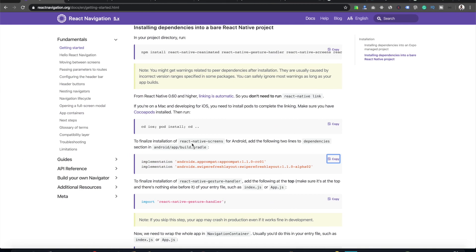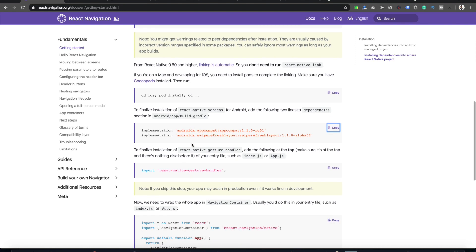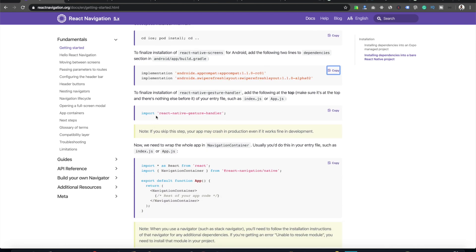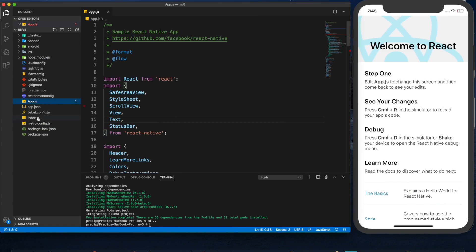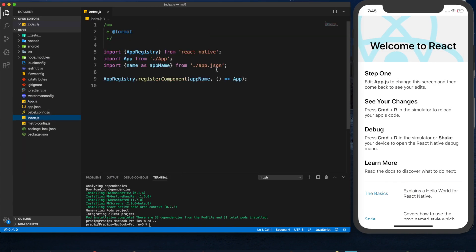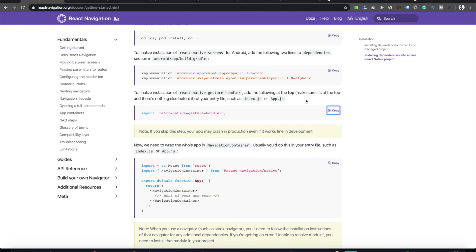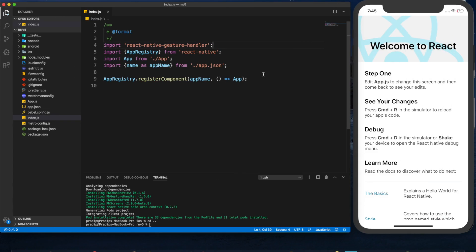That's all for Android. Now we need to import the React Native Gesture Handler into our entry file, which is index.js. At the top of the file, we need to add this import — and remember, it must be at the very top with nothing before it. Make sure of that. I've saved it.